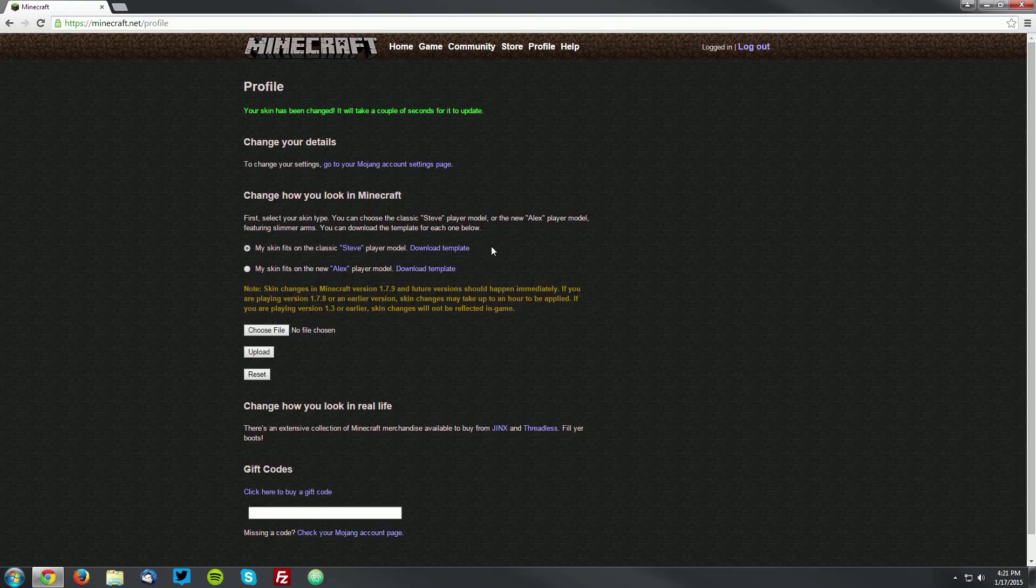On a side note, if you are looking to create a skin, you can download the player models on this page as well.